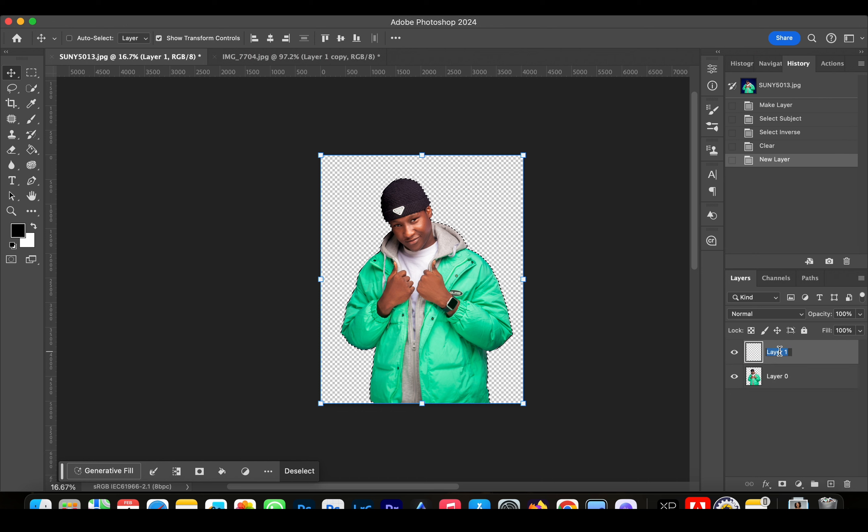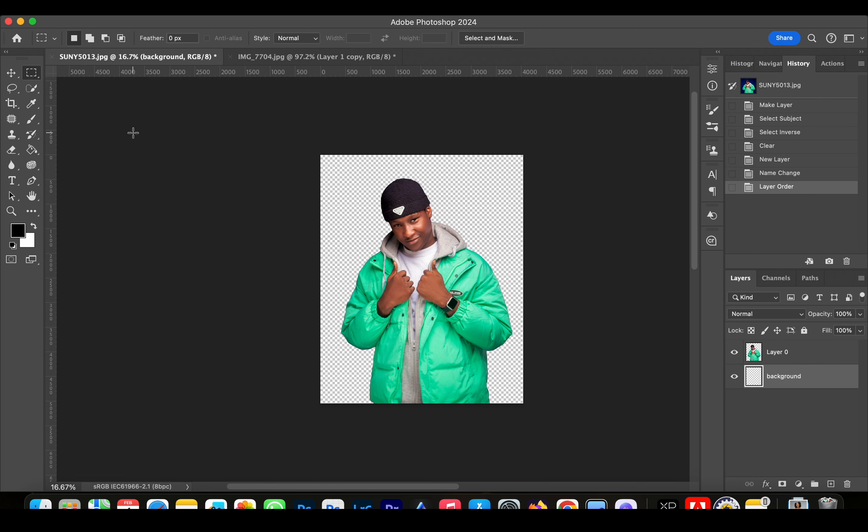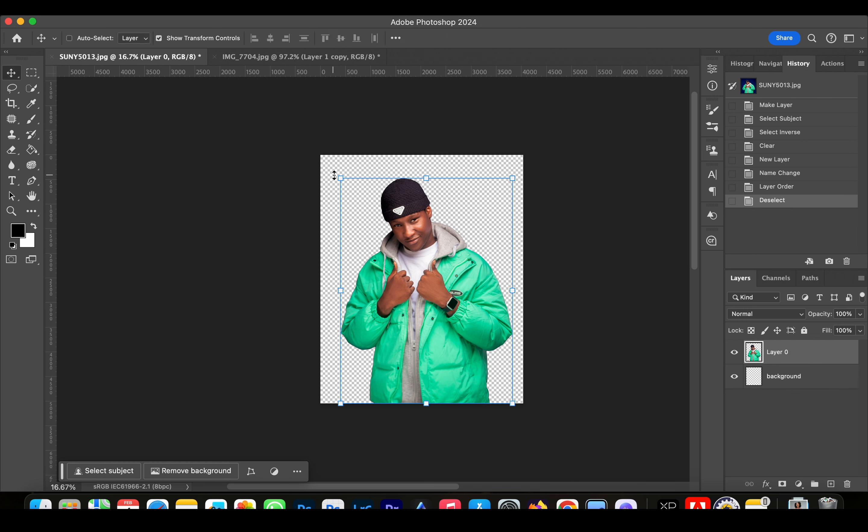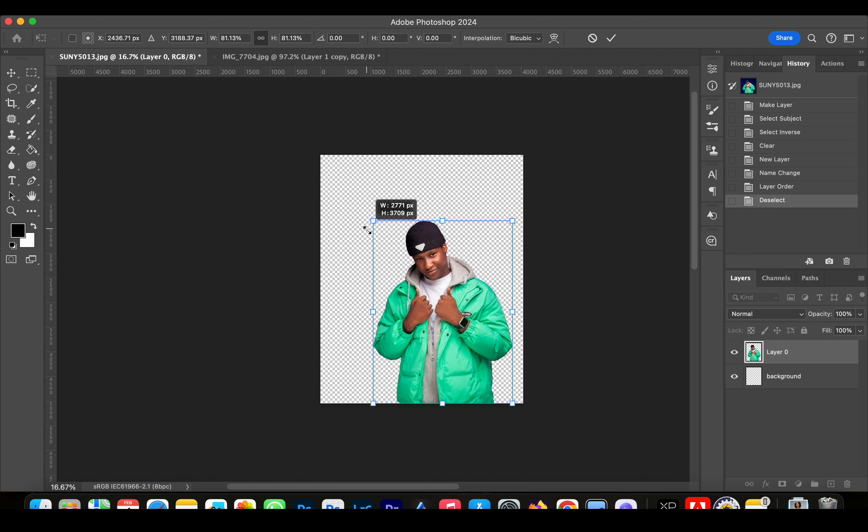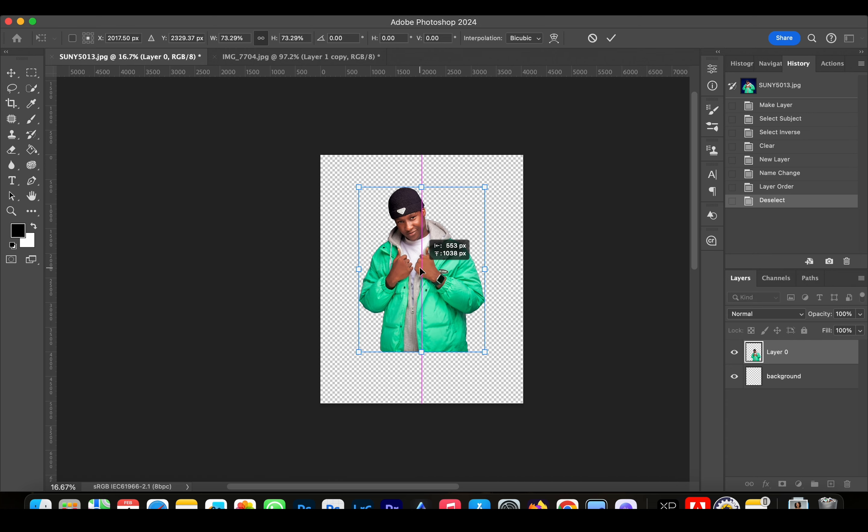Now we're going to create another layer and we're going to name this Background, and then bring it behind the layer. Now I'm going to reduce the image size and put it in the middle.